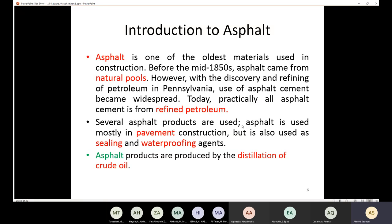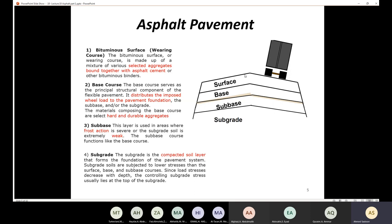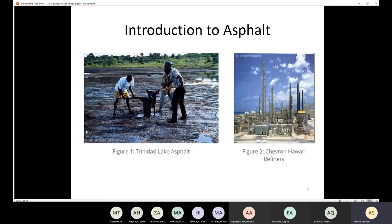Now we have a good idea about pavement, types of pavement, and how they distribute the load, as well as the layers of the pavement. Now we need to talk about the asphalt. Asphalt is a very old material — one of the oldest materials used in construction. Before the mid-1850s, asphalt came from natural pools like this one here, so the only source of asphalt was those natural pools.